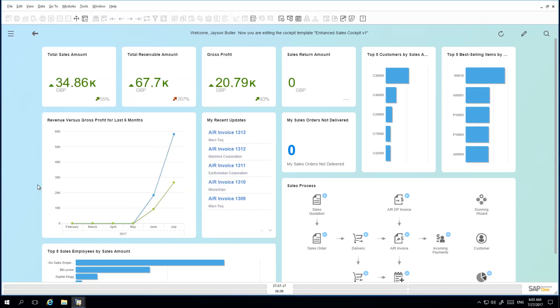The system also gives the possibility to assign a cockpit template to a user group. Then the users have this cockpit view by default when they log into the system. To do this, Jason opens up the User Groups window.